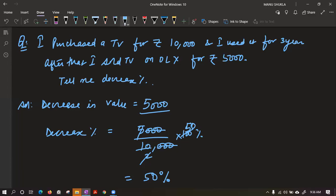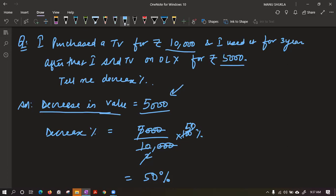Three zeros cancel, so the decrease is 50% in value. We can also observe directly — from 10,000 to 5,000 is half only, so the decrease is 50%. This way we can find increase or decrease easily. Whether it is loss or profit, we always find with respect to cost price.